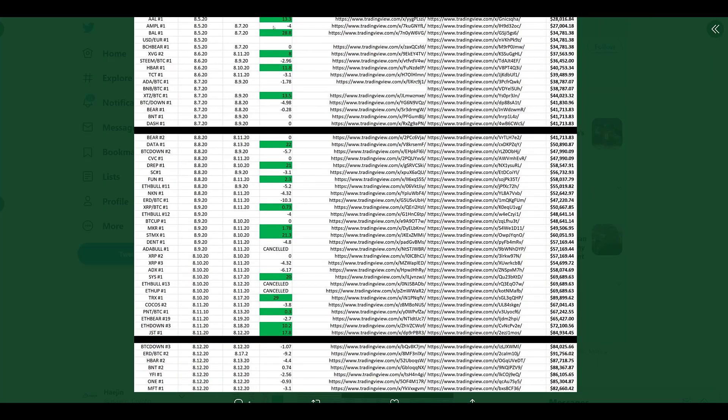We continue gaining profits while stopping out at low single digit losses.